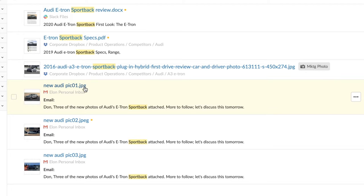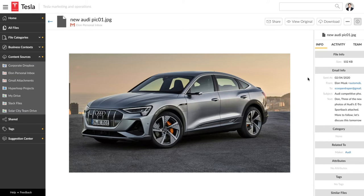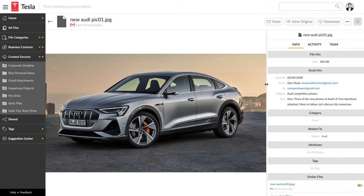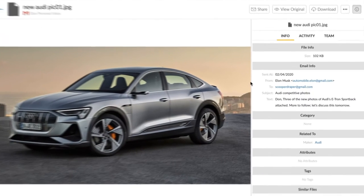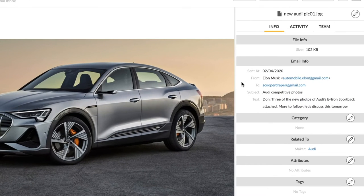If we select one, we see the file in greater context, and the text of the email containing the word sportback that caused the match.